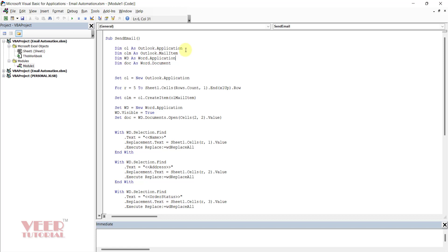Here I have defined the DIM statements: we are telling the system we are going to use the Outlook application and will create one email item — that email item name would be OLM. WD is the name for the Word application, and doc would be the new document. So we have given the four DIM statements. Now we are assigning values to these variables. We set OL to New Outlook Application, which tells the system to open the Outlook application. Now we are starting the loop.